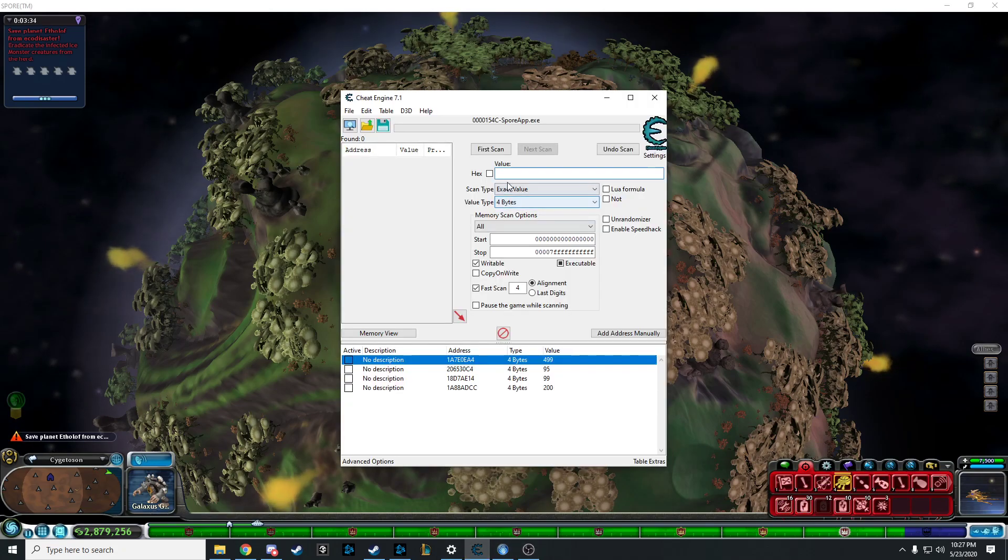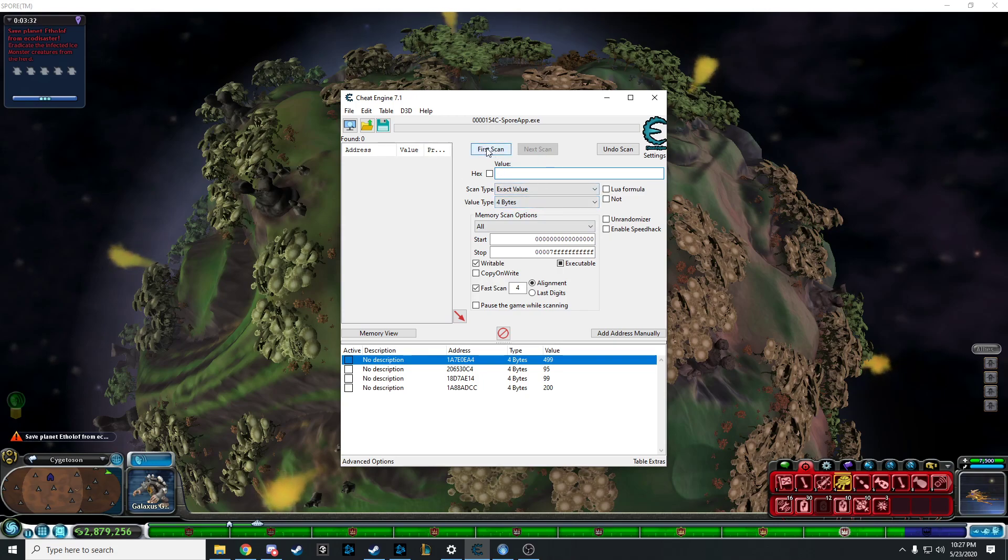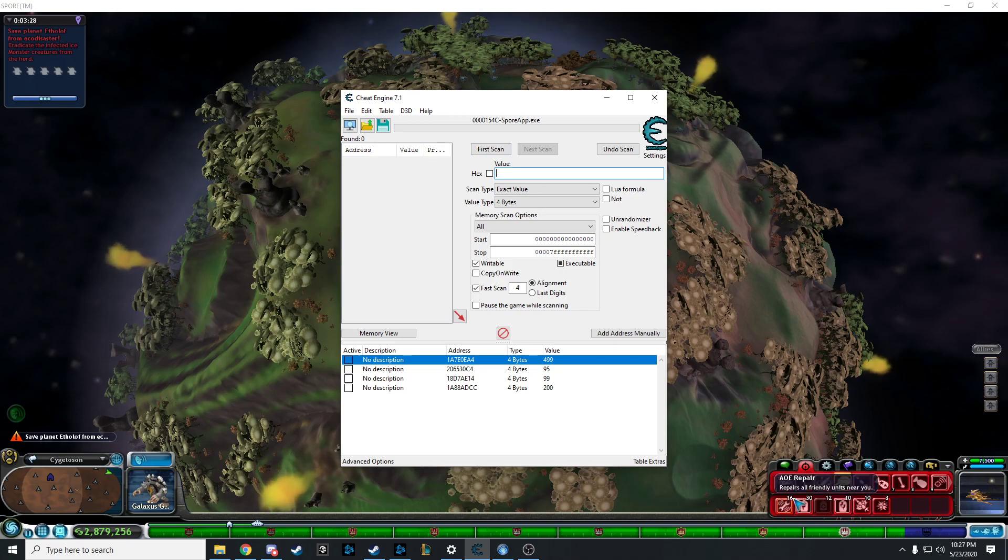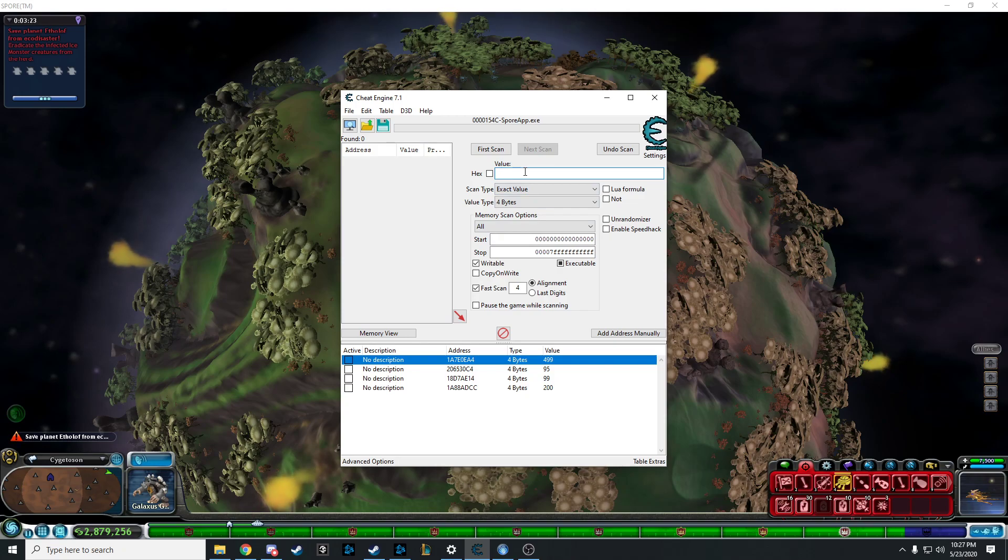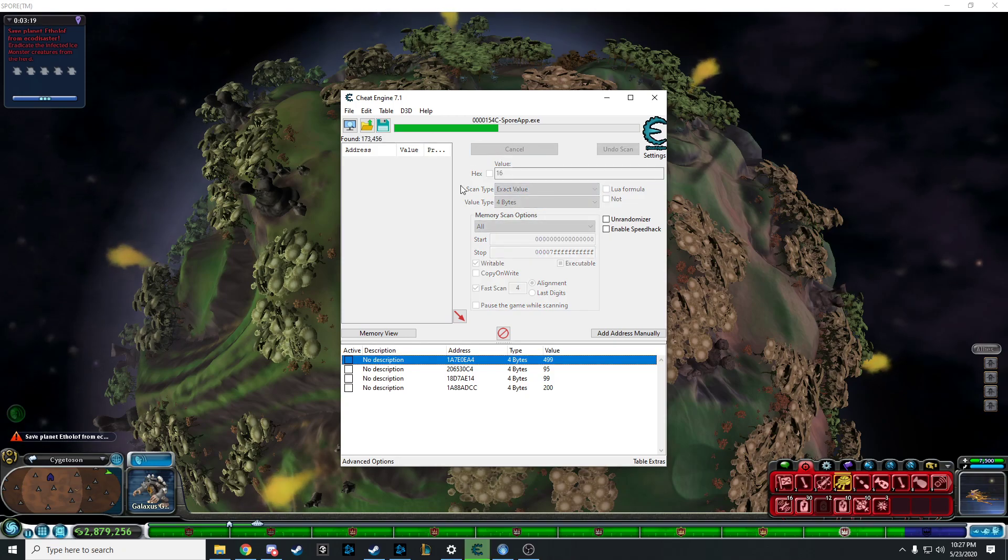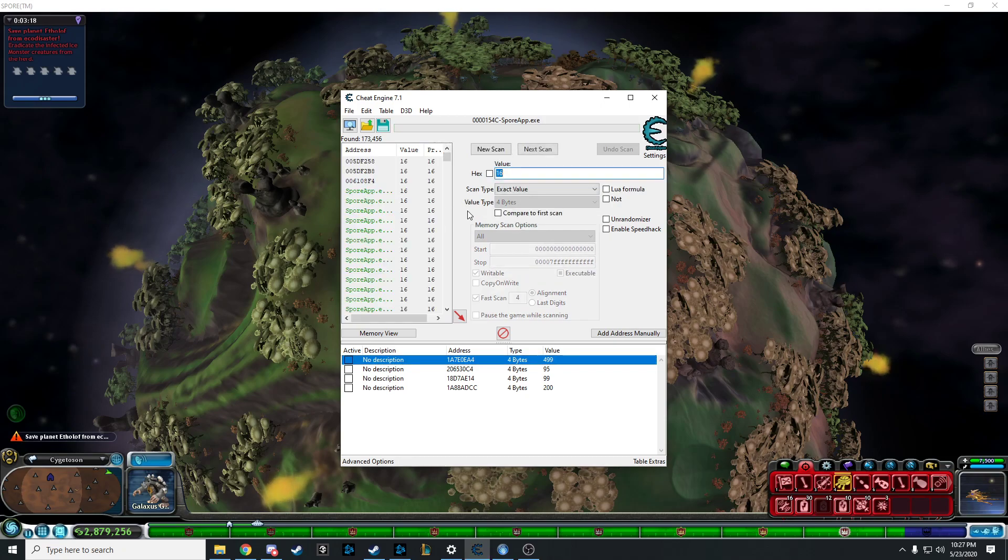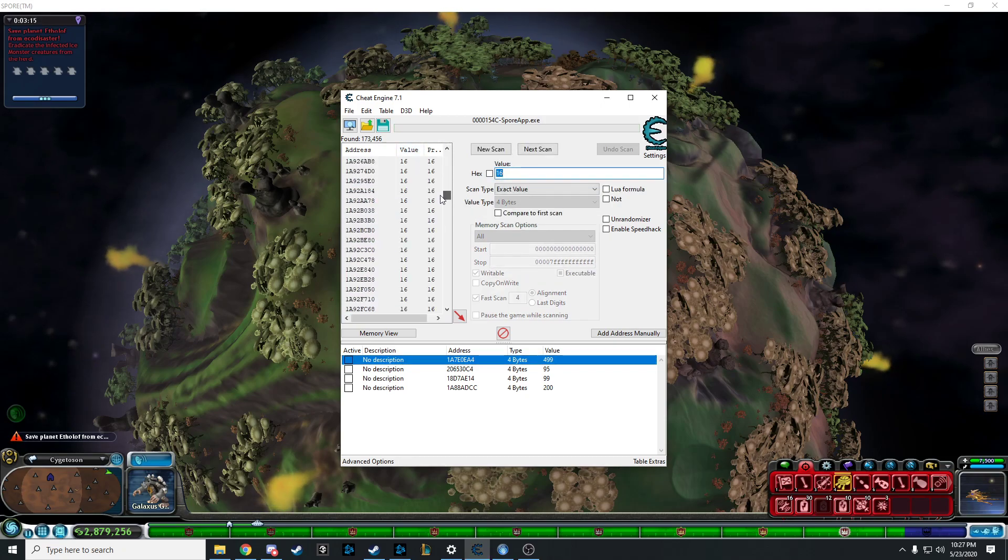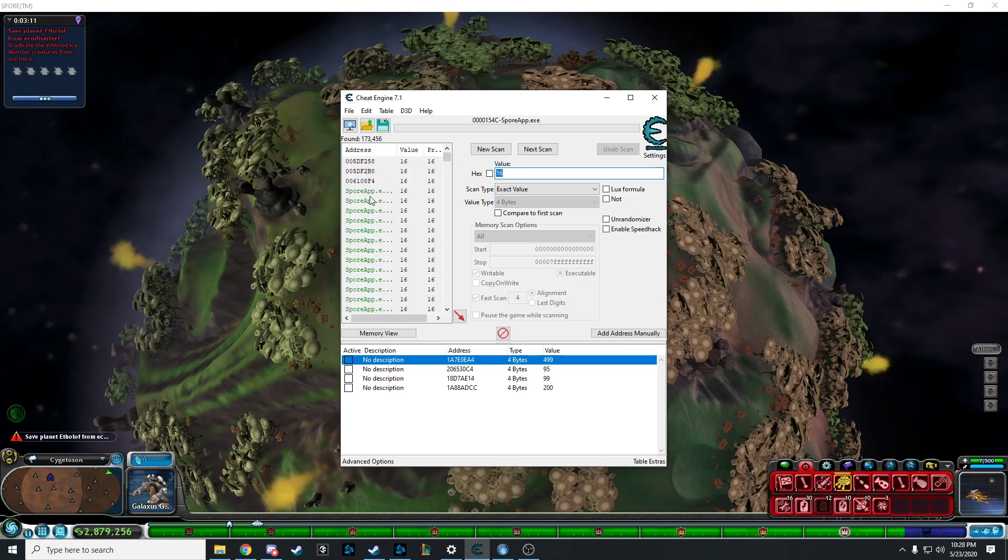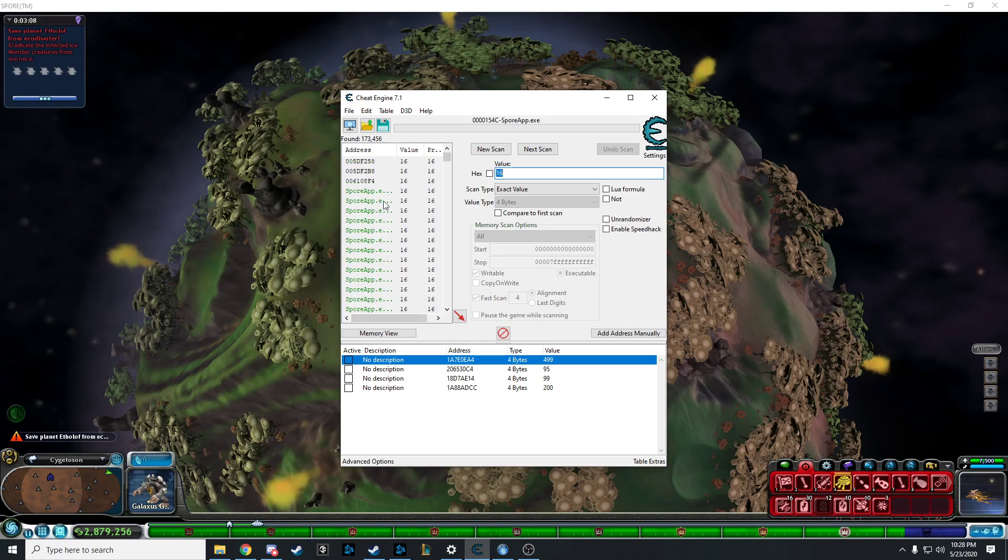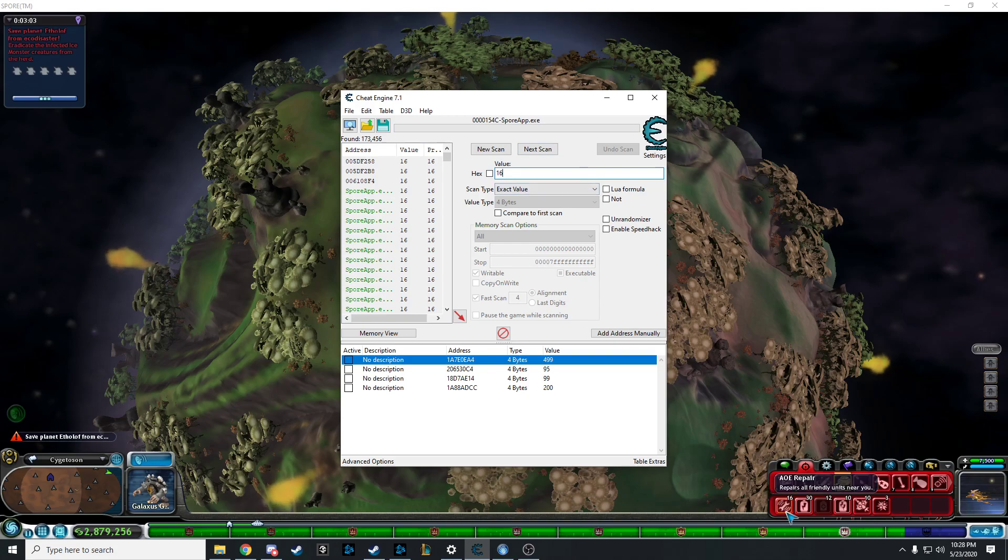You open up Cheat Engine, and then you go down to the value. You see the value of AoE repairs, there's 16. So you type 16 in the value bar. You click first scan, and it scans for everything. Obviously, there's no way of knowing how many of these codes. You can't go through each and every one. It'd take you like a year or so.